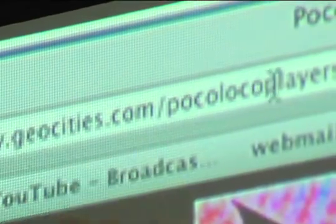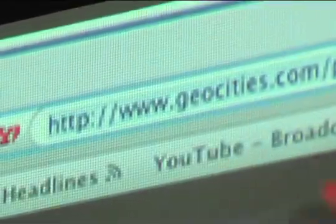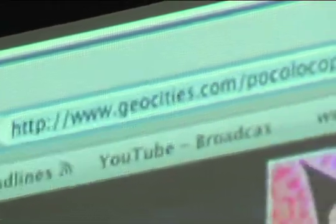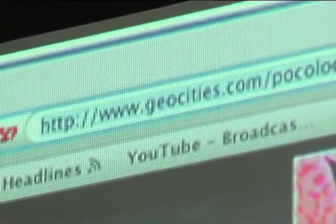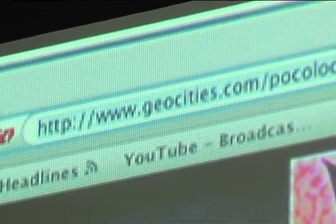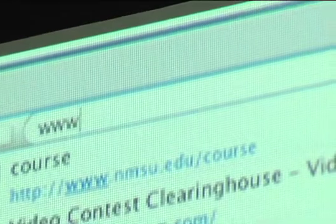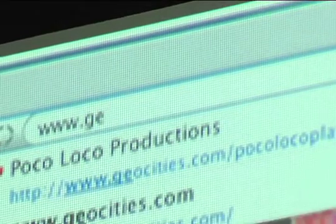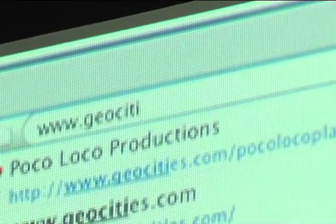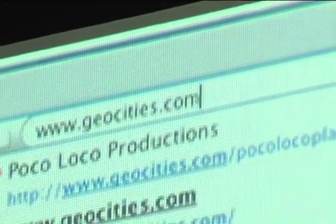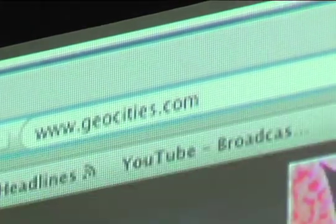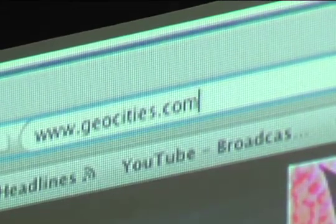So GeoCities — what we do is we go up to your address area and we're going to type in the URL www.geocities.com. Go ahead and click in the address bar to select it — see how the whole thing highlights? You can hit delete or just start typing www.geocities.com and hit return or enter.